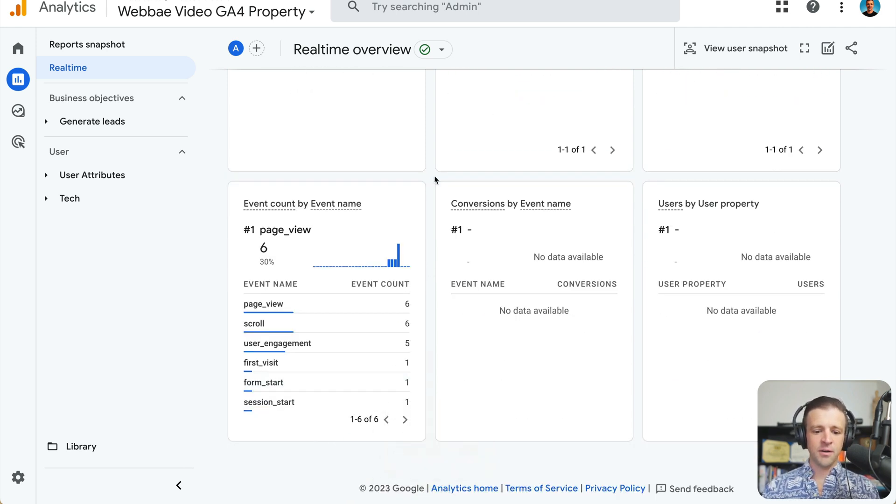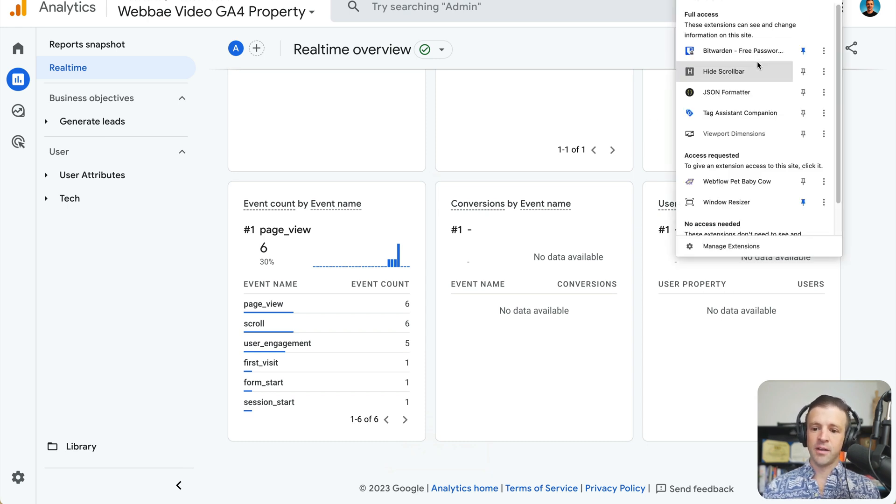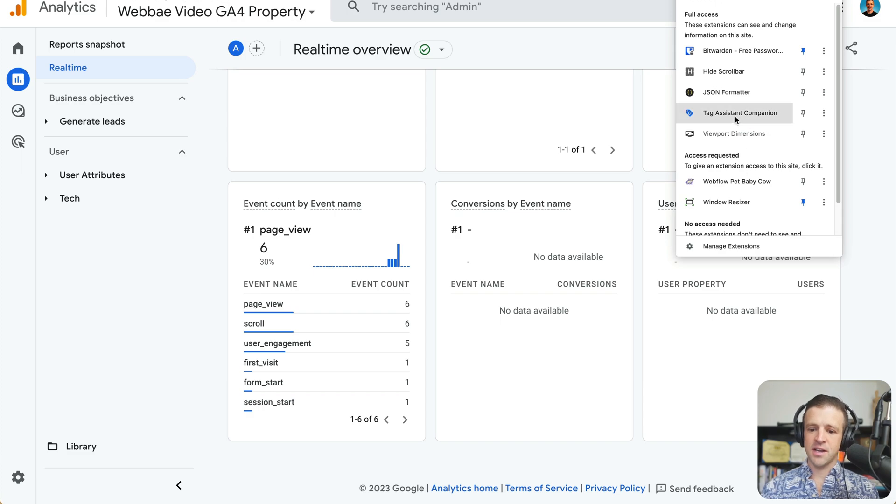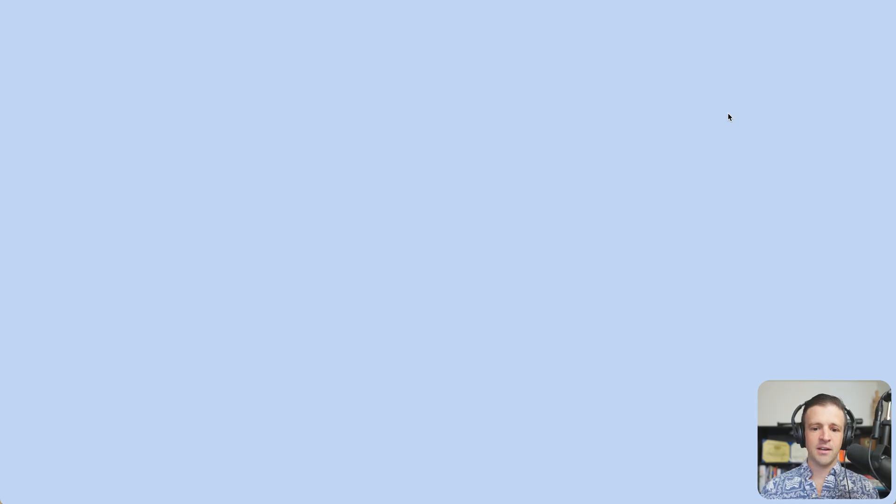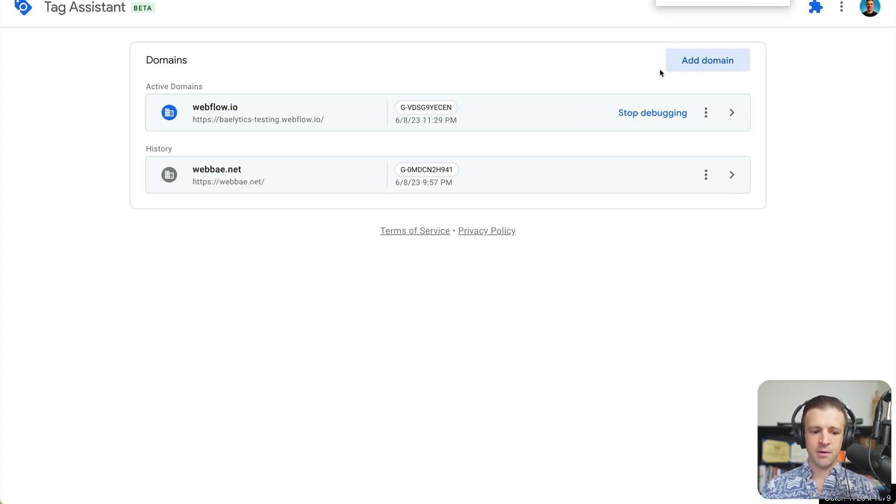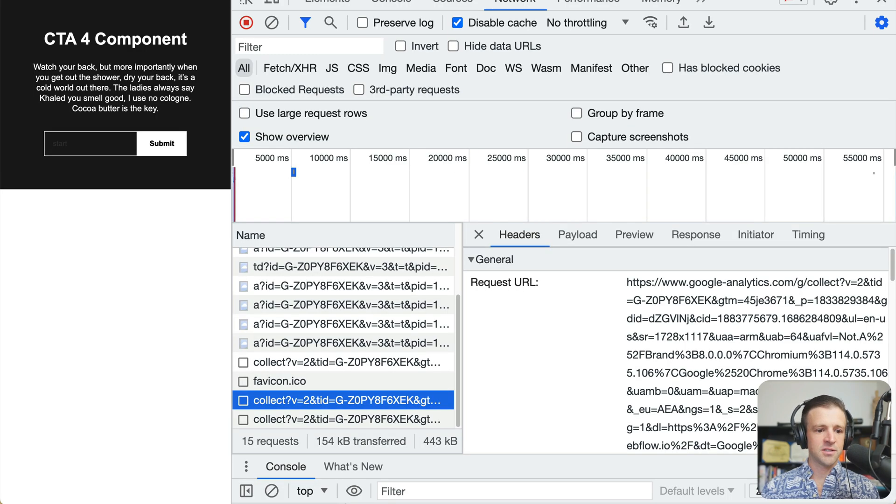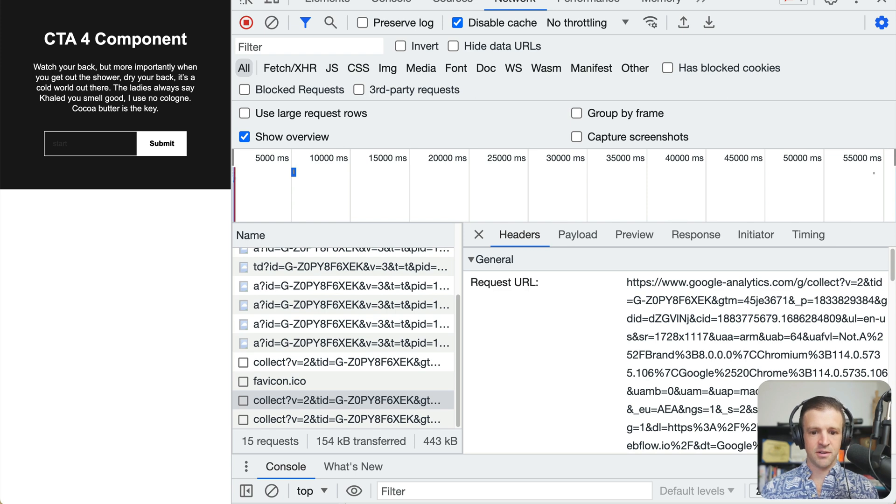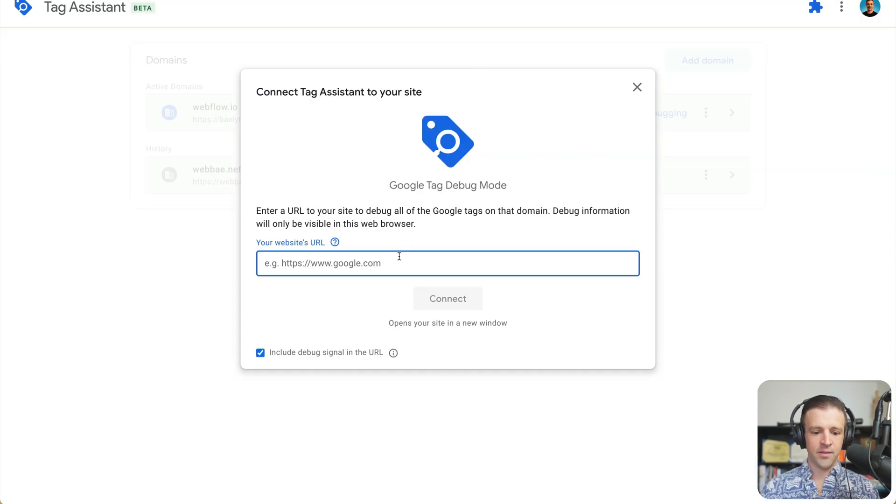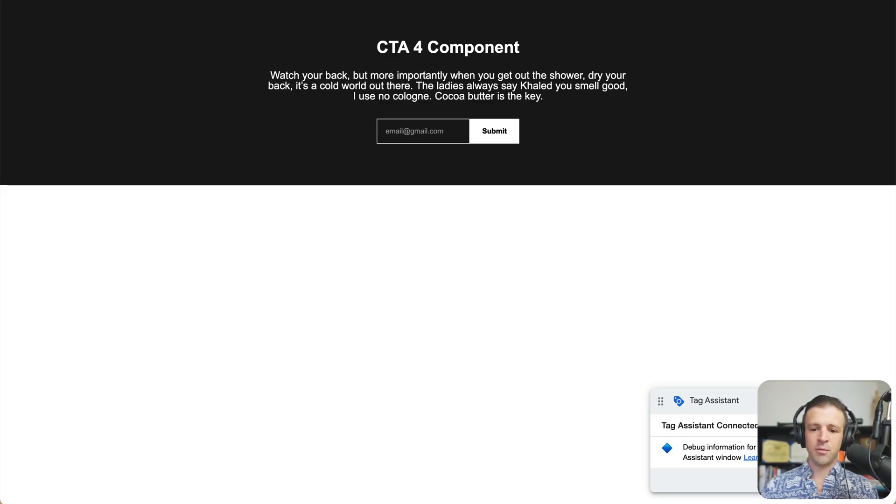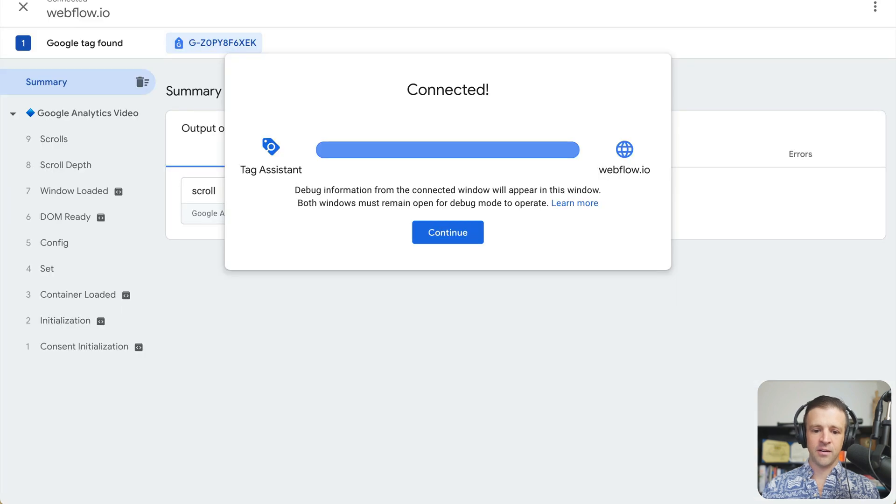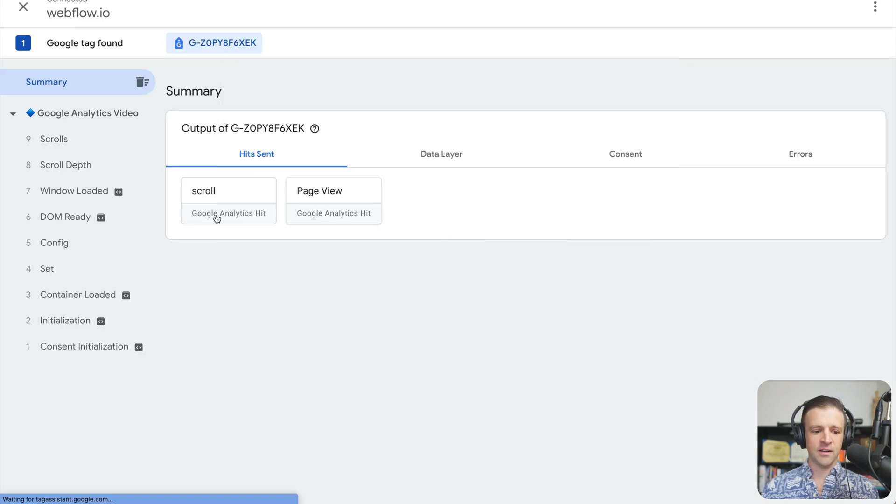Now, another way that you can view exactly what events are firing is with the debugger. So I'll come I actually installed this extension, it's called tag assistant companion. And we come into our tag assistant companion. And now we need to add a domain. And we want to add our website's URL. So let's go ahead and grab that. And we'll paste it here and connect. Okay, and we've got a new window with our Google Analytics coming up here. And we can see we have a window that tag assistant is connected. And on the other page, it says it's connected. If I hit continue,